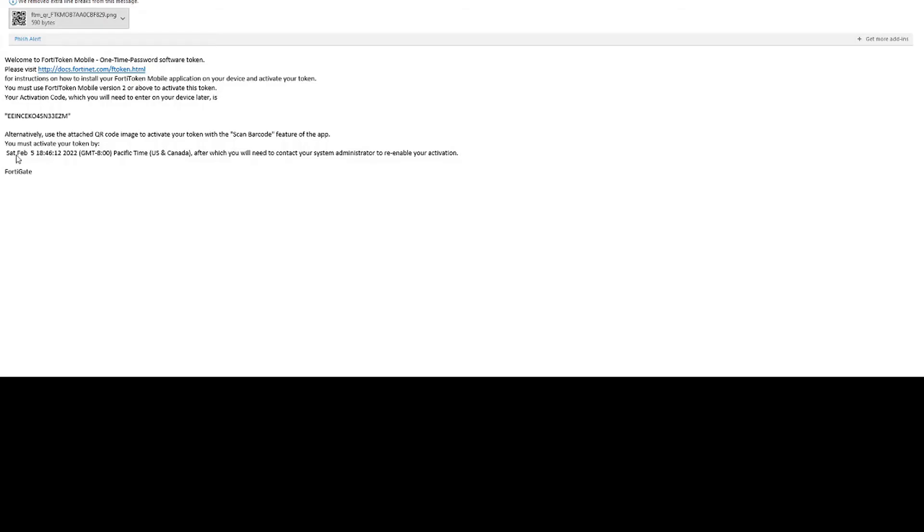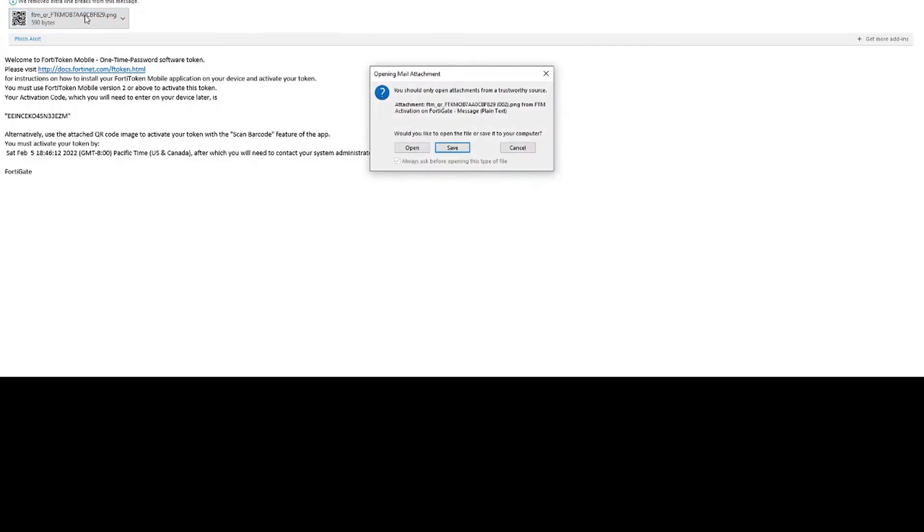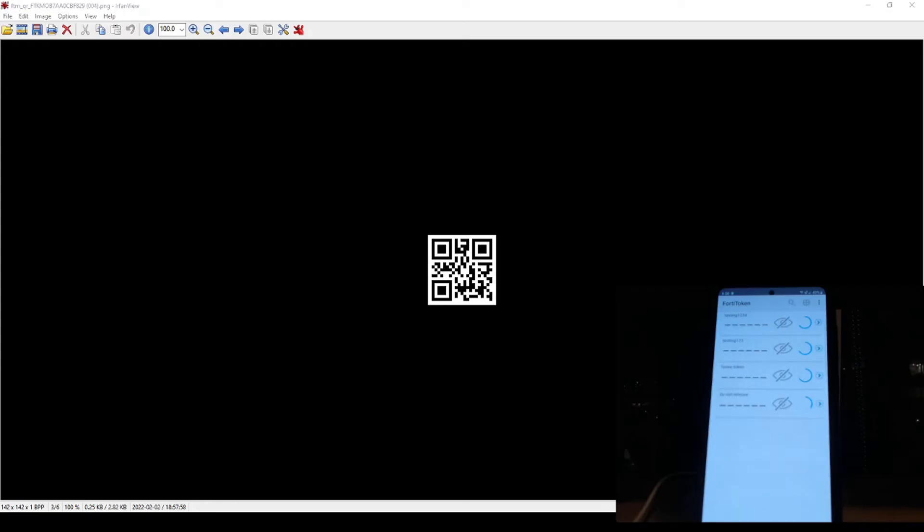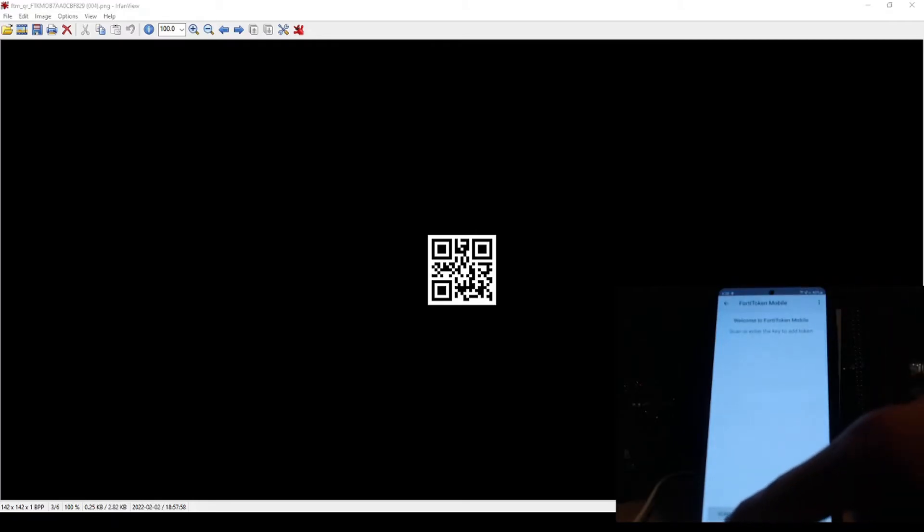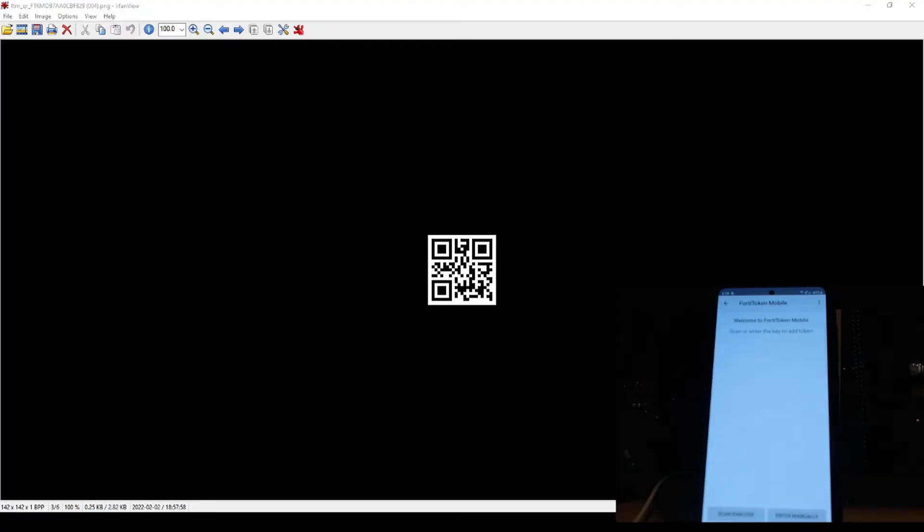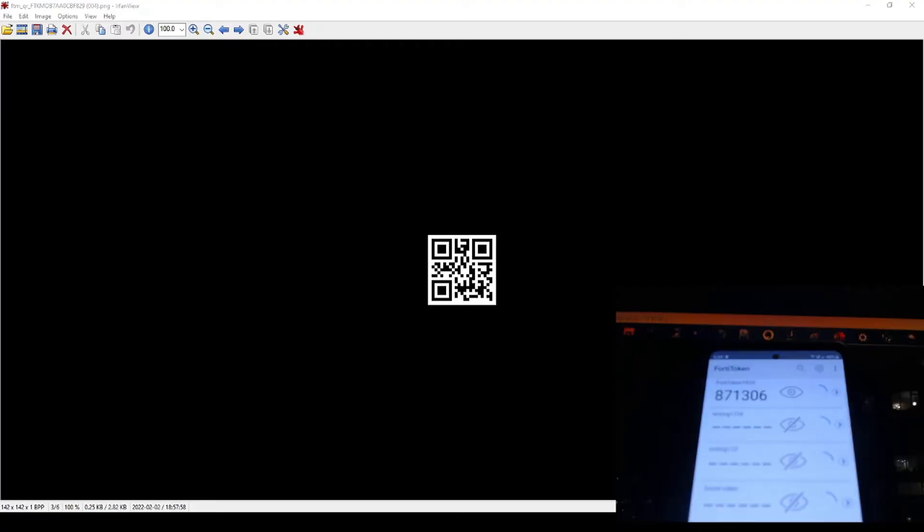Once you receive the email, then you just click on the QR code attachment. And there we go. The next step is to make sure that we have FortiToken installed on our smartphone. Once we have FortiToken mobile installed onto our smartphone, then we would just click the plus sign in the top right corner, and then we would click scan barcode in the bottom left there. Now after successfully scanning that barcode, now we can actually see this six-digit code that's going to be recycling every 60 seconds.